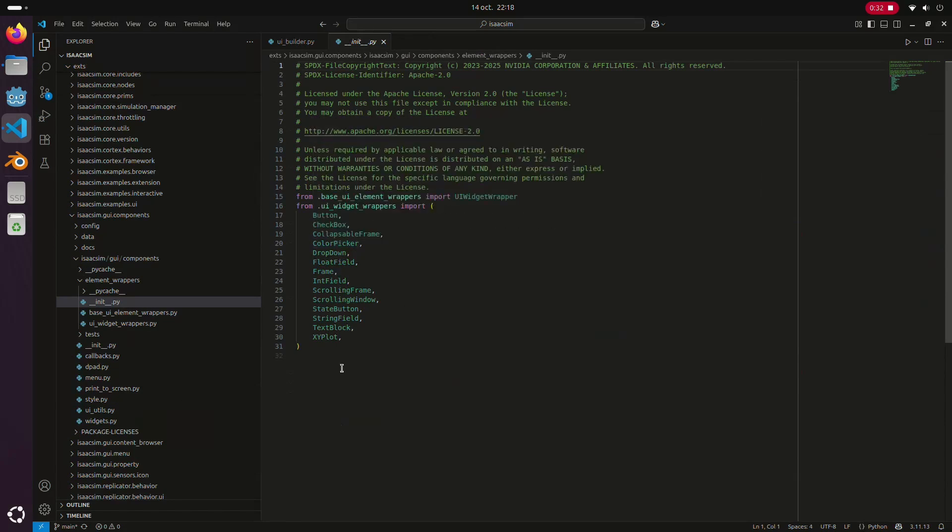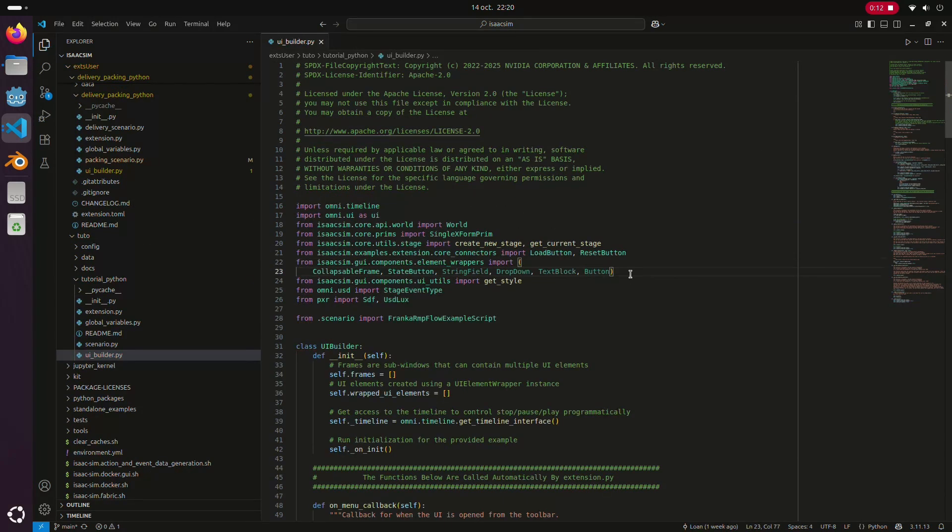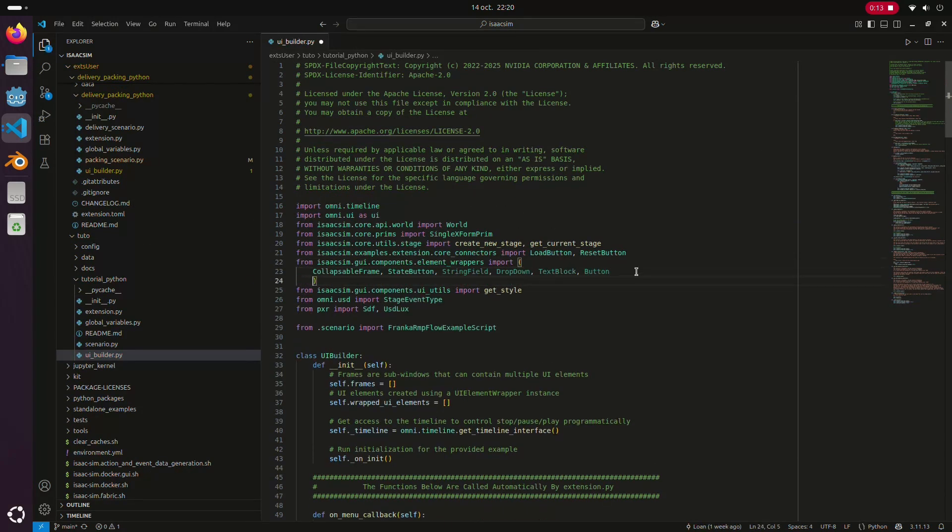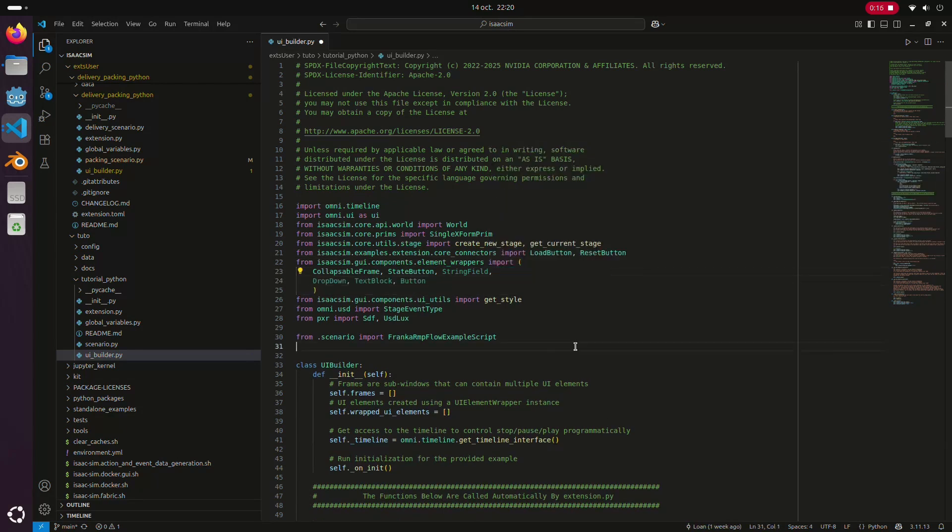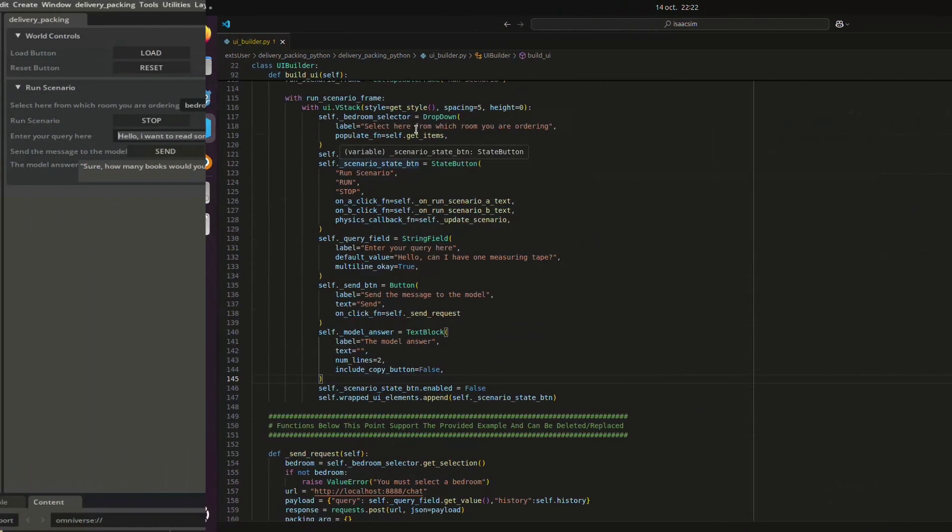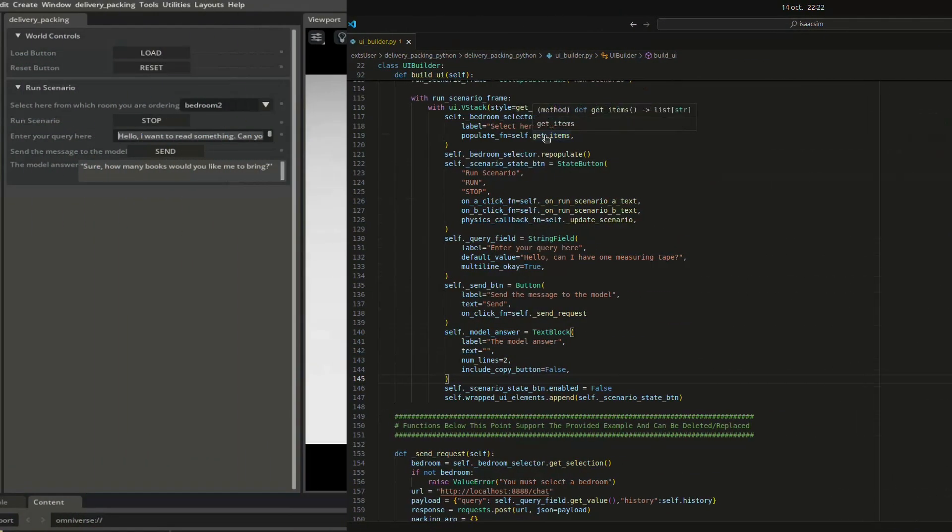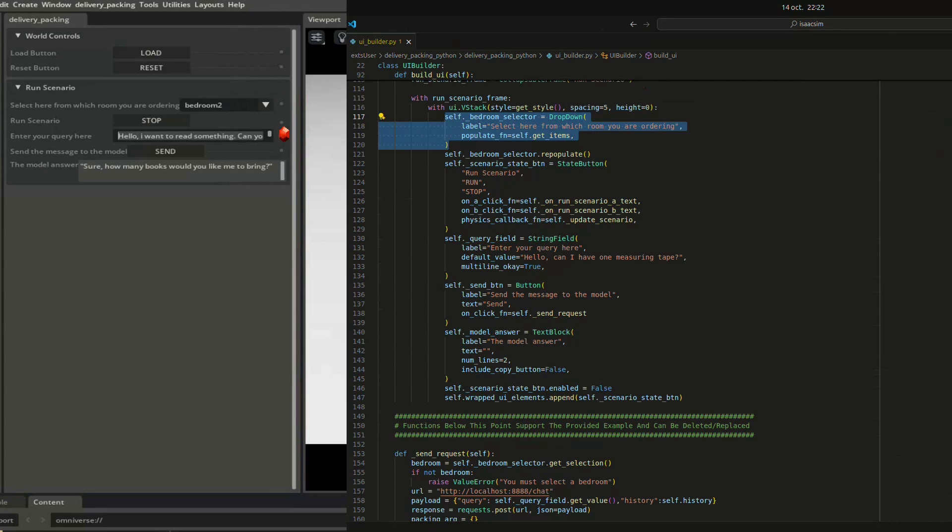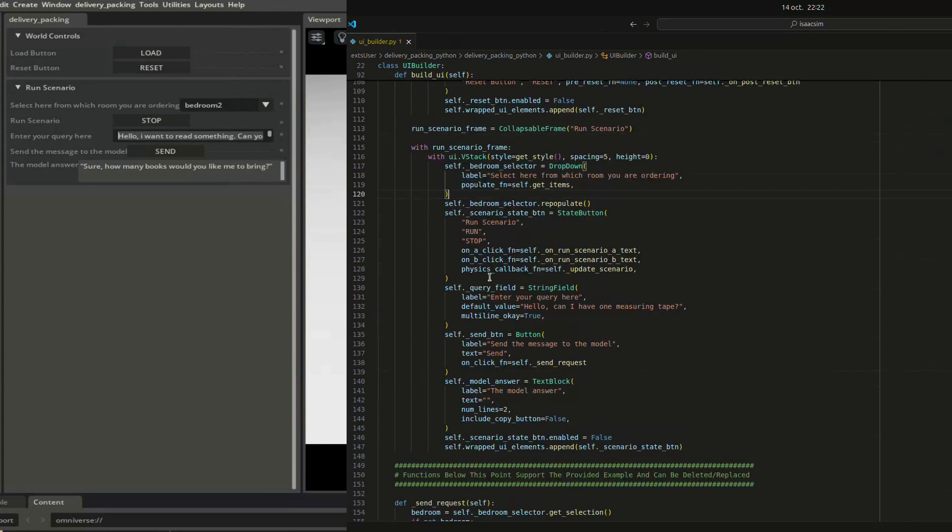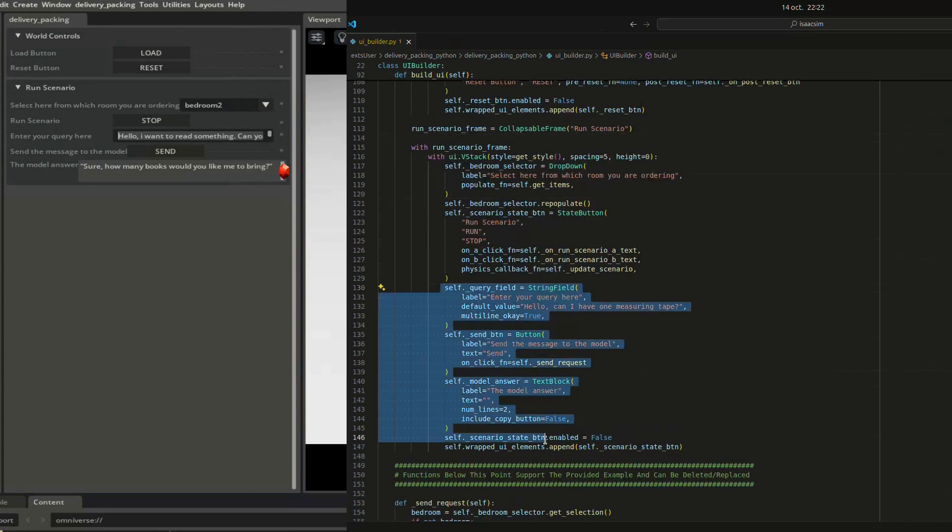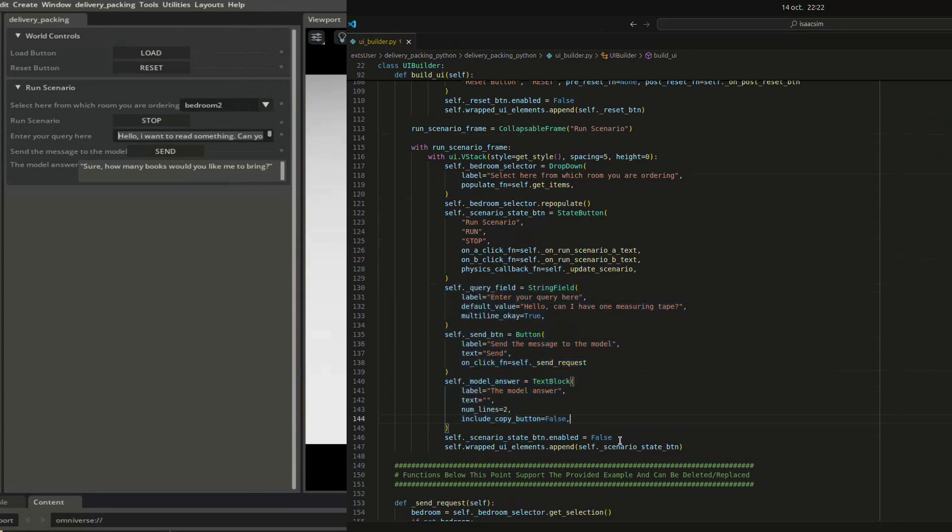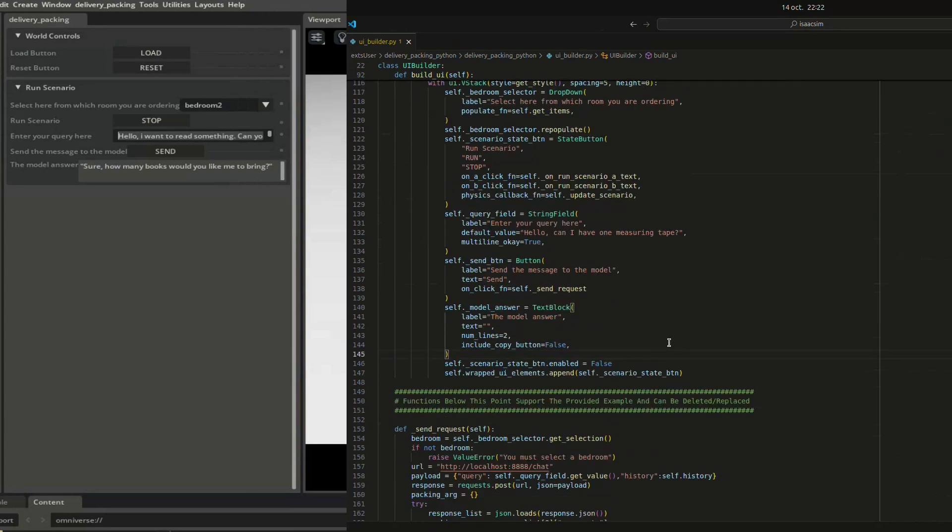We can use different UI classes, each one has its purpose. You can check the official docs or open the class definition directly if you want all the details. In my case, I just need one selector to choose the target bedroom, one text field to type commands, one button to send them, and finally, a display area to show the model answer. If you want to take a closer look at the code, feel free to pause the video or grab the full project on my GitHub, link in the description.